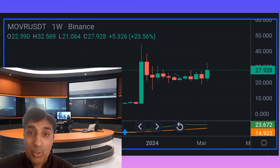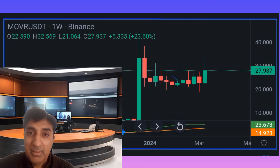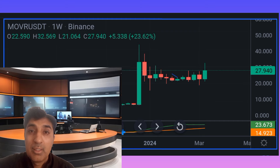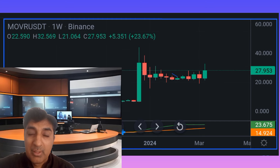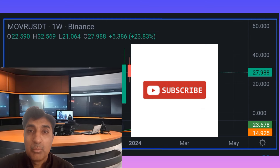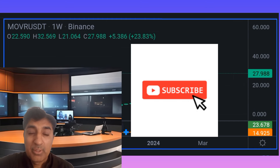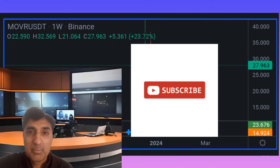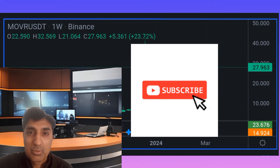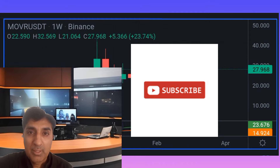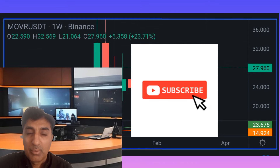This analysis suggests holding Moon River MOVR coin for medium to short term could be profitable. Thanks for watching — please subscribe to this channel for more latest video updates and forecasts. Goodbye.